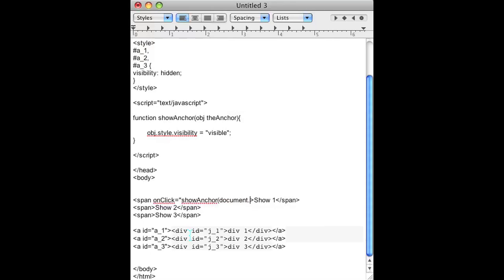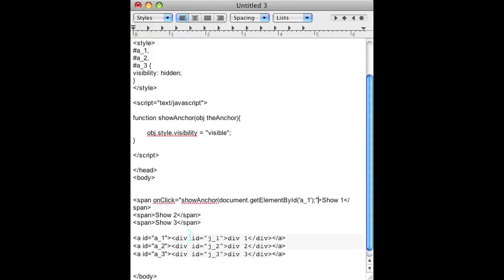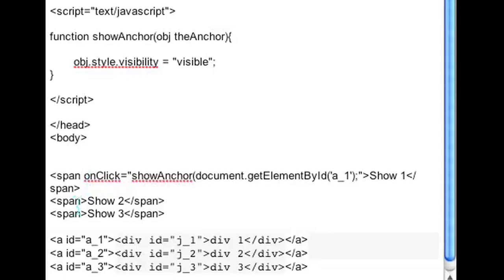So for instance for the first one we'll pass along document.getElementById and the ID is A underscore 1. And once you do that, that's all you need to do and you repeat that for the next two and we'll just change the IDs.